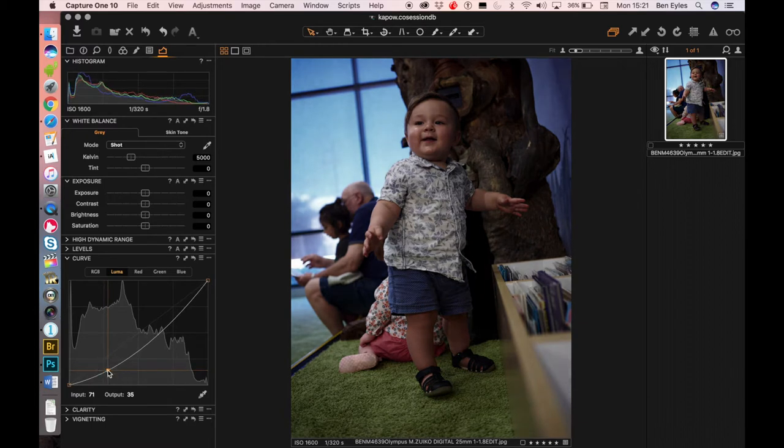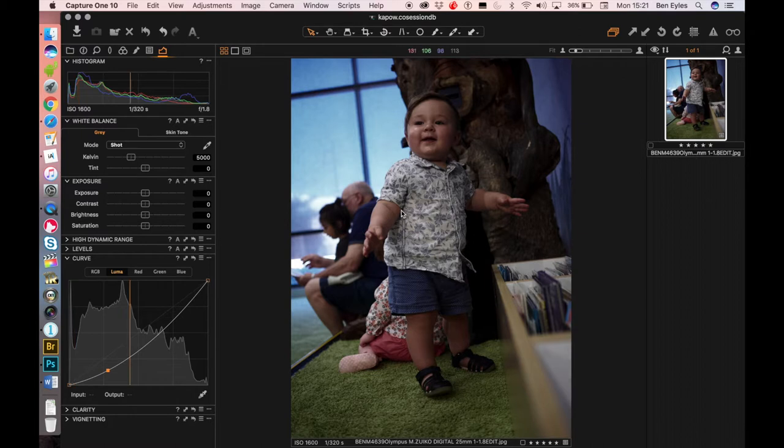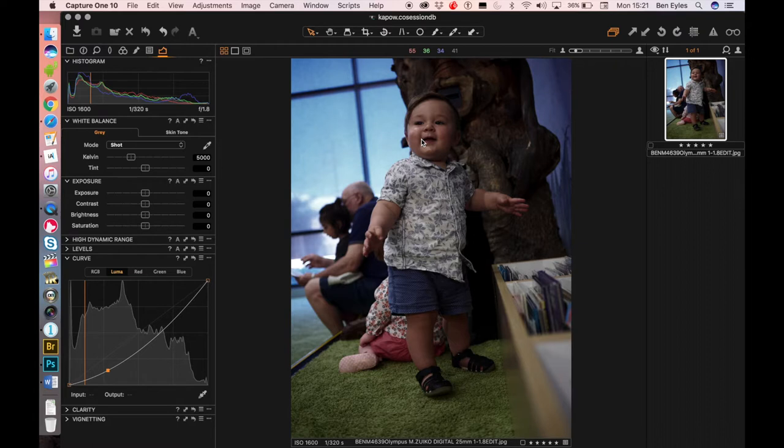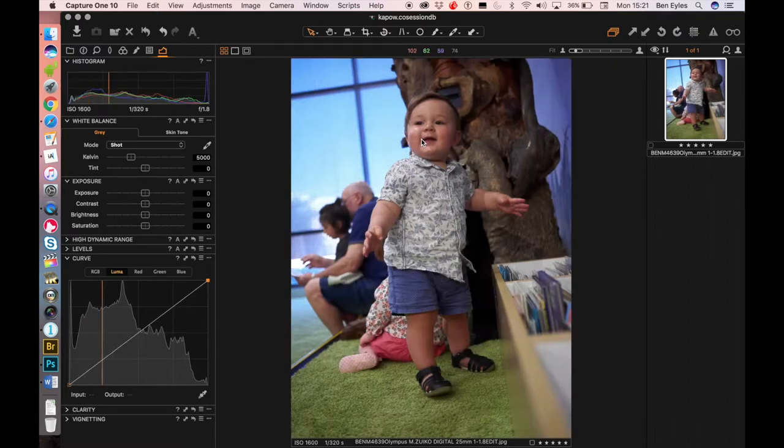Now what's happening there is things are getting darker but the color is not shifting and that can be a pretty powerful tool when you use curves.